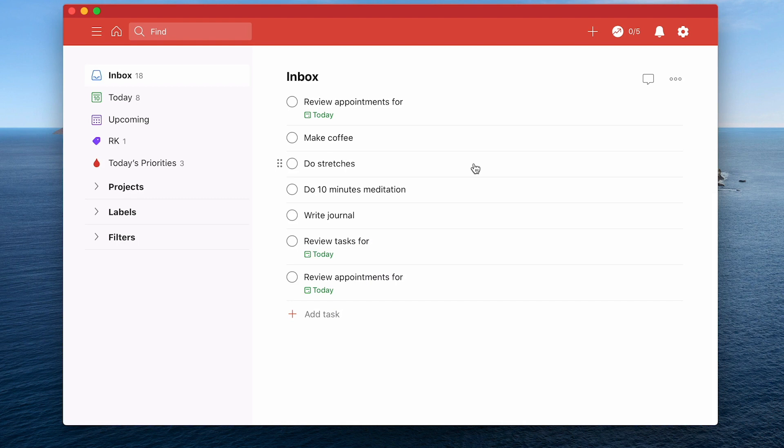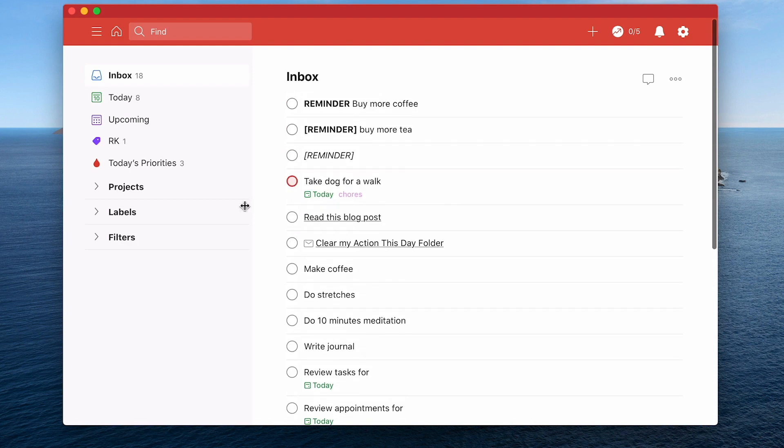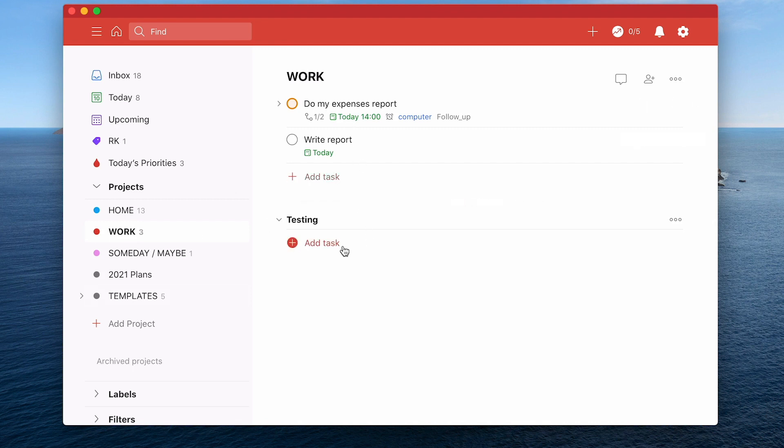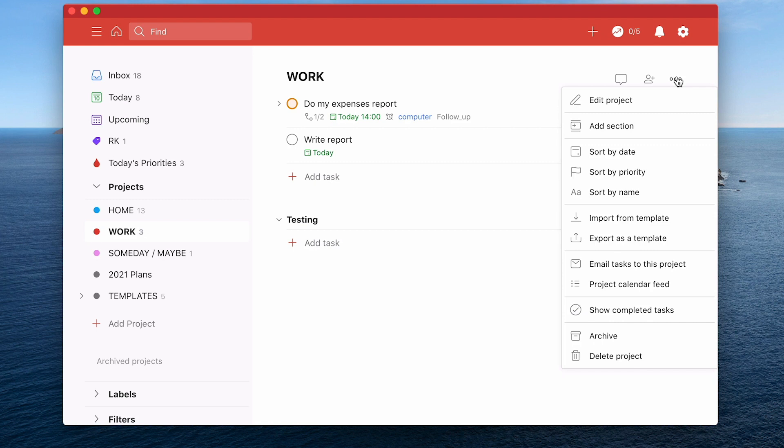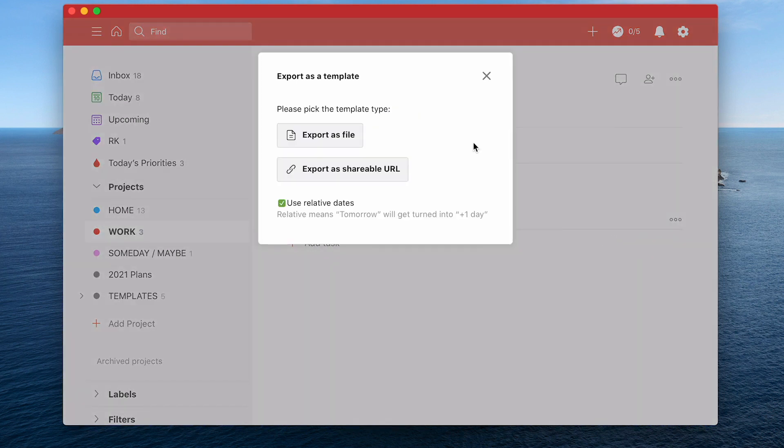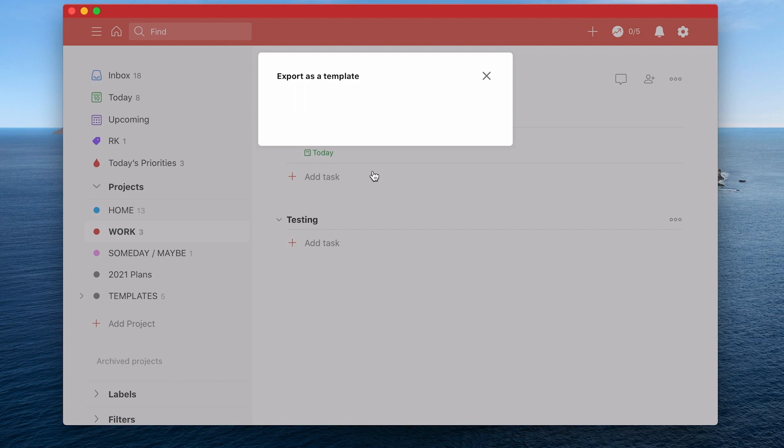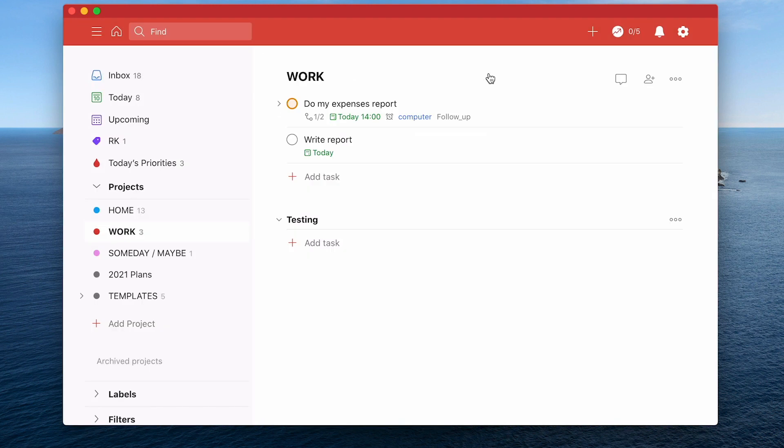Now what about creating templates? Todoist actually has some interesting ways of creating templates. Let's go into my projects here. So you can create templates various ways. Let's just say that this particular project here I want to create as a template. So you can go over here to the three dots to the side and it will say export as template. You click on that. Now you can do a couple of things here. You can export it as a file or you can export it and get a shareable link. If you export it as a file, you get a CSV file and you can save that wherever you want. If you export it as a shareable link, what Todoist will do is they'll give you a link that you can copy to your clipboard and then you can save that in your notes app.